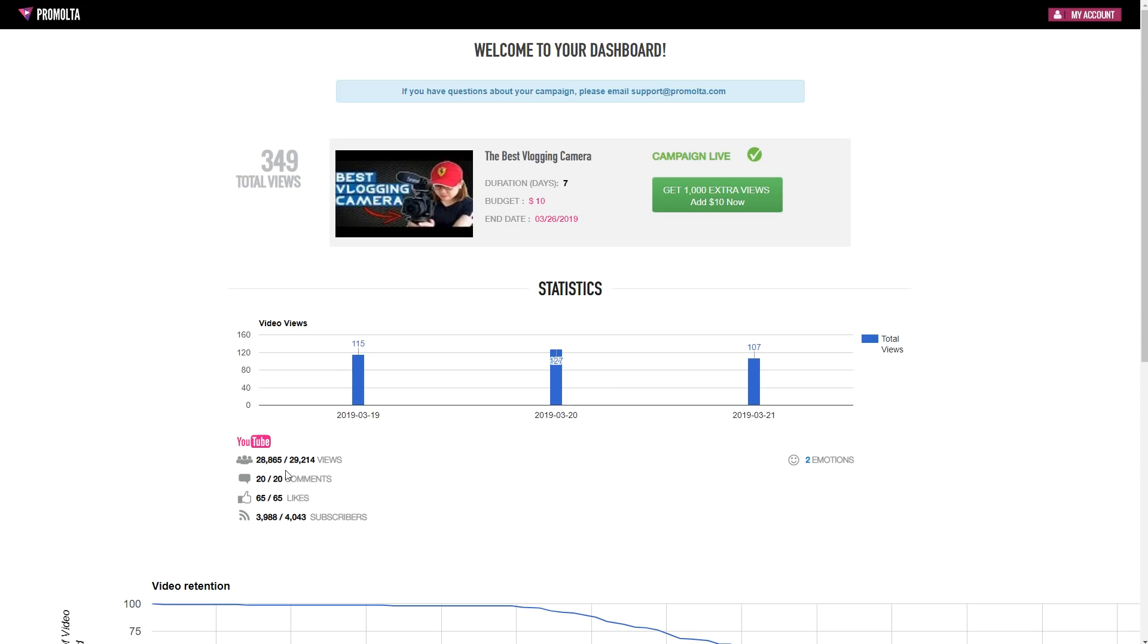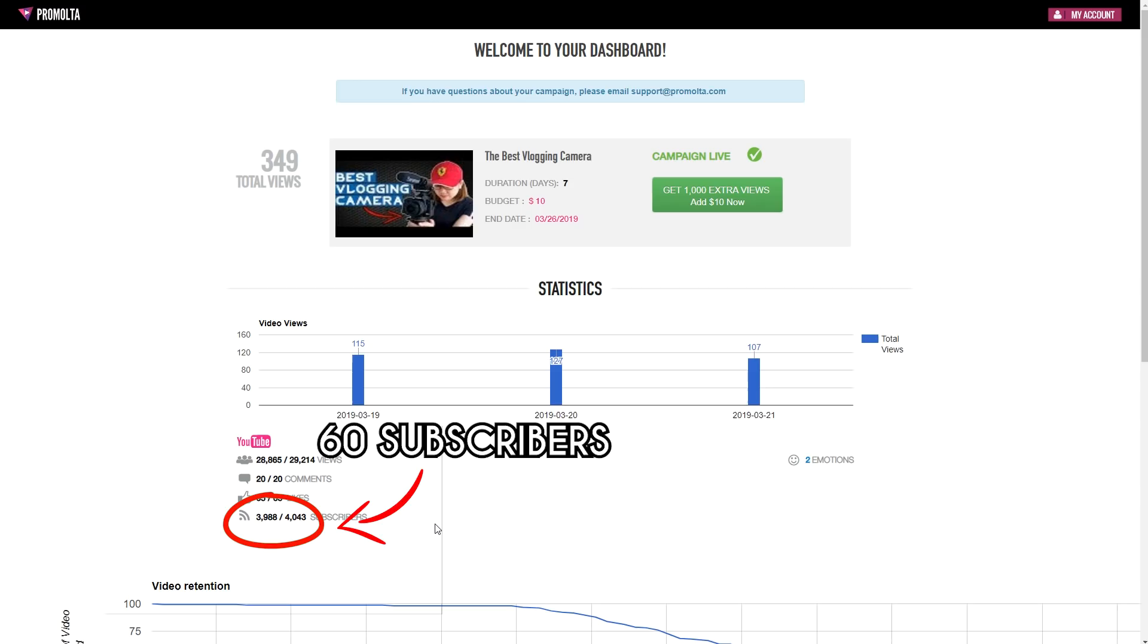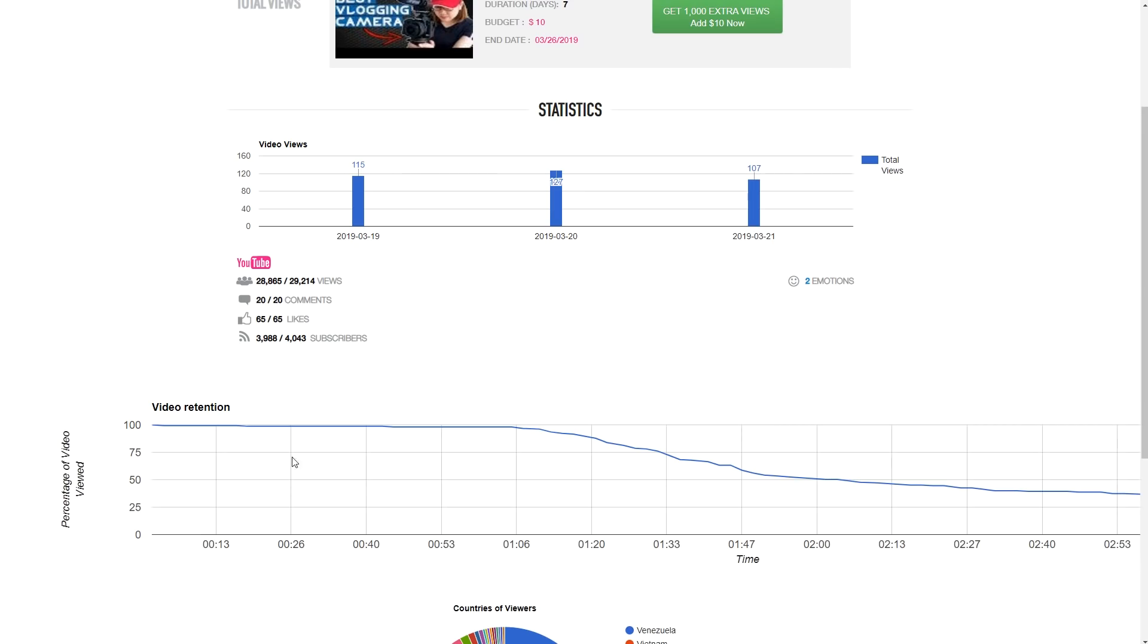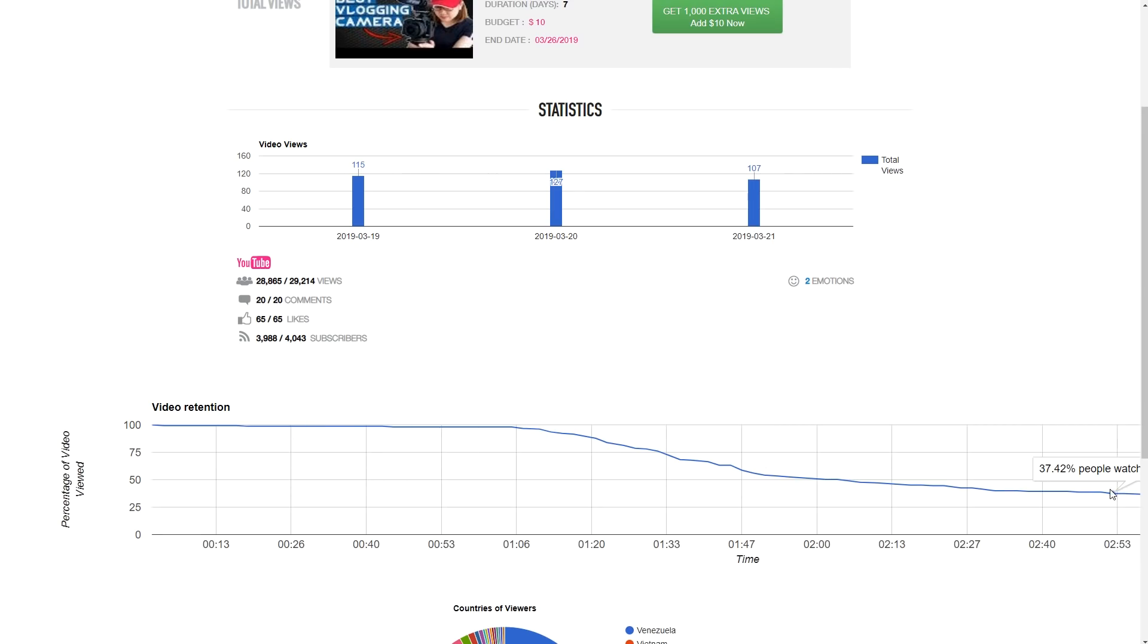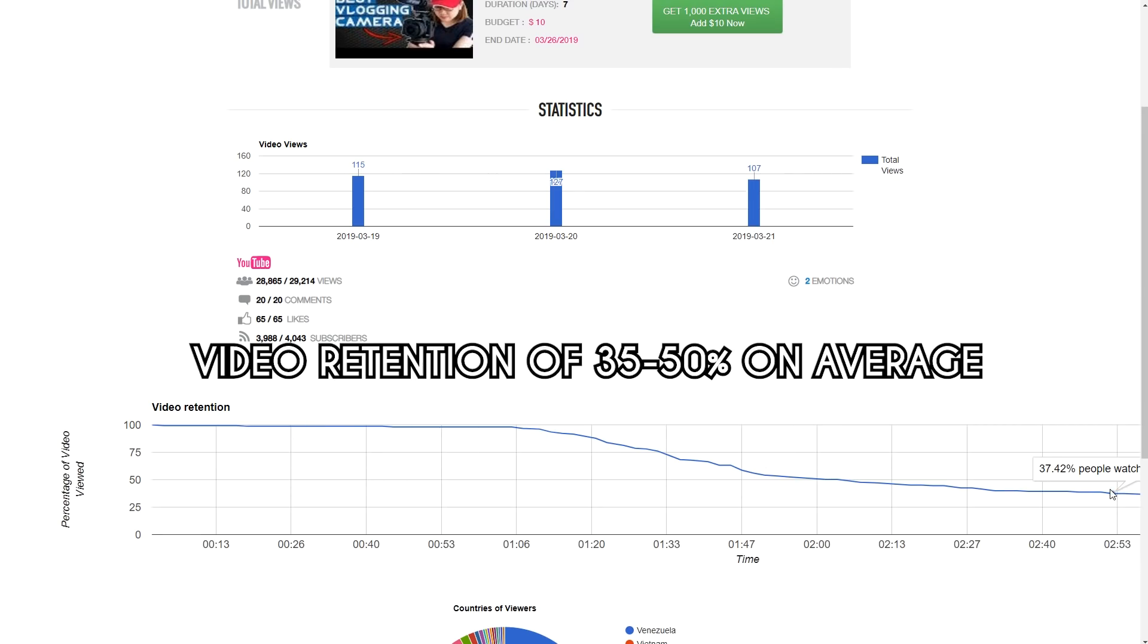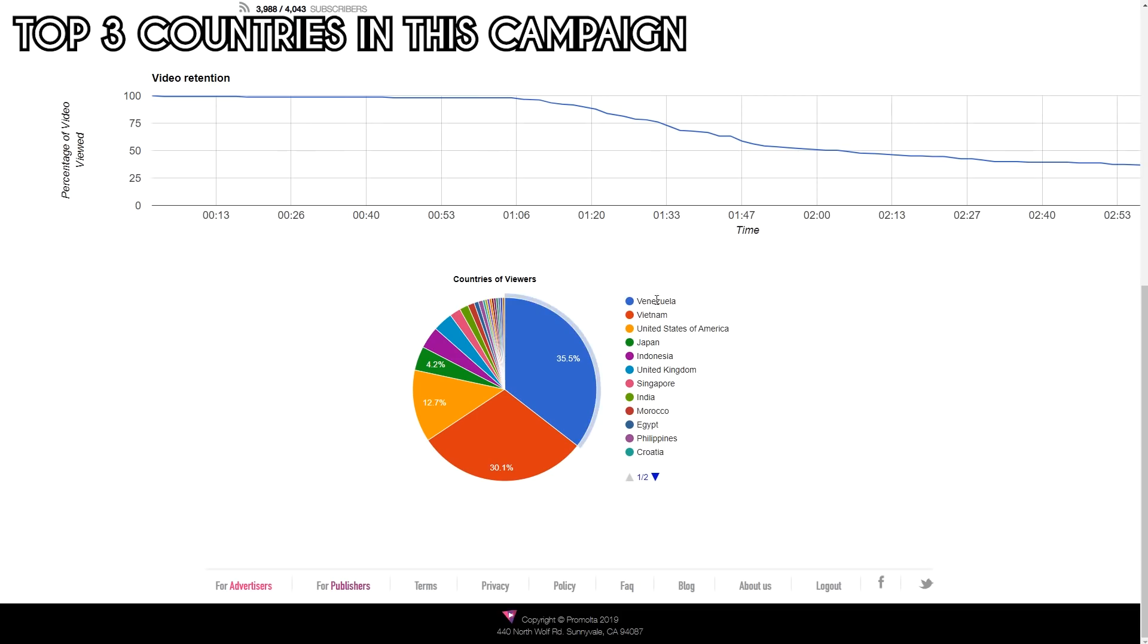For just $10, I have gained almost 60 subscribers. That is 17 cents per subscriber and these subscribers are real. The video retention is not that bad as average retention is usually 35% to 50% for a typical Google Ads.